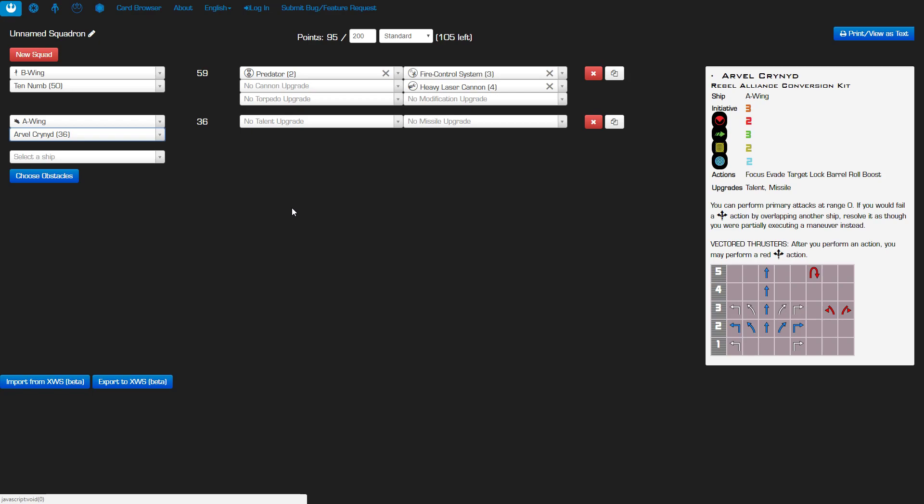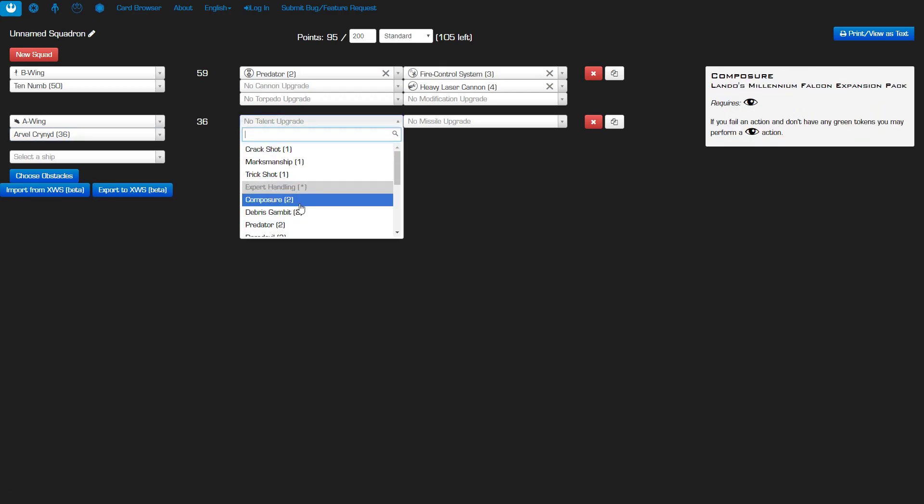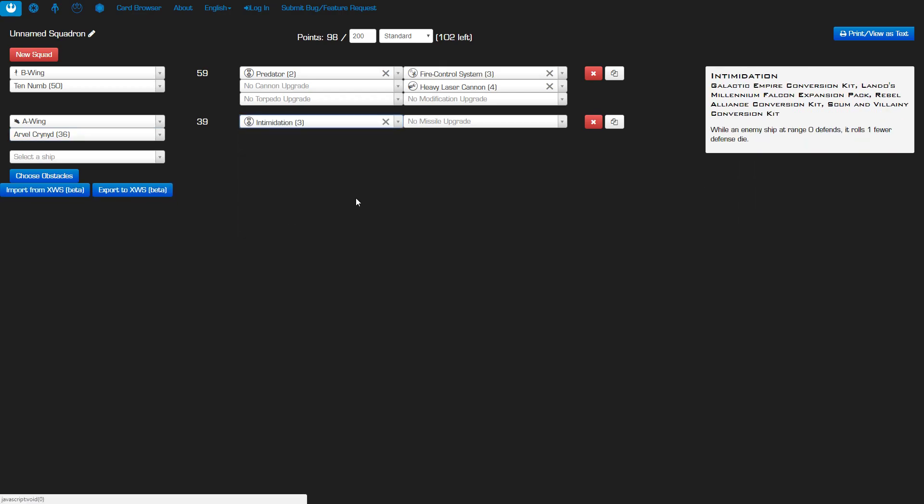I think there's no better choice than intimidation for the talent here. An enemy ship at range zero defends and it rolls one fewer defense dice so he wants to be touching those ships. We're totally planning for success here. Intimidation is even better even if we miss but if somebody else happens to bump us because Arvel is probably going to be right in the thick of everything. If he doesn't manage to get somebody who's higher pilot skill than him maybe they'll end up bumping him and then intimidation still applies even if they bump him from the side.